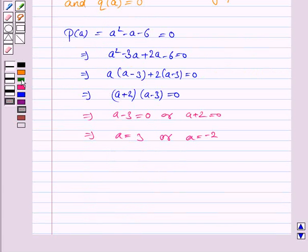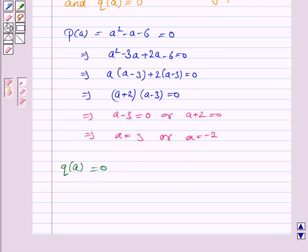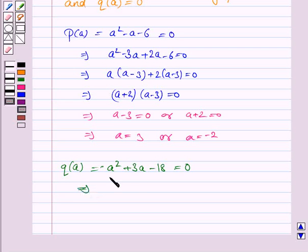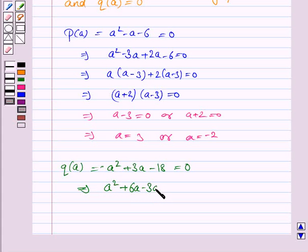Now we will use the fact that q(a) is equal to 0. q(a) is a squared plus 3a minus 18, and this is equal to 0. Again, we will factorize this quadratic equation. We have a squared plus 6a minus 3a minus 18 is equal to 0.